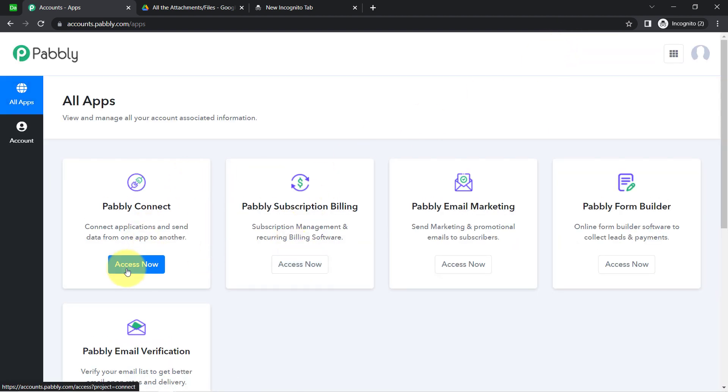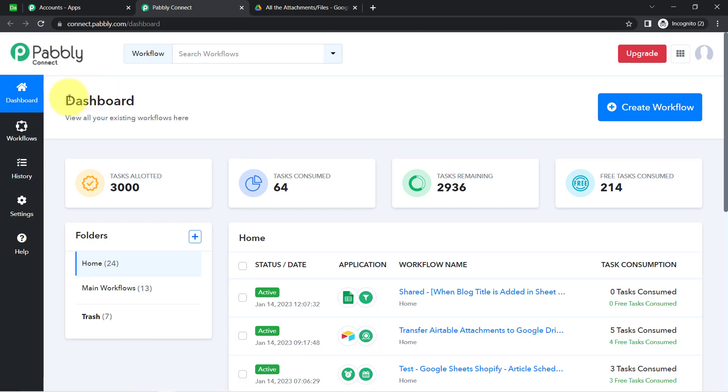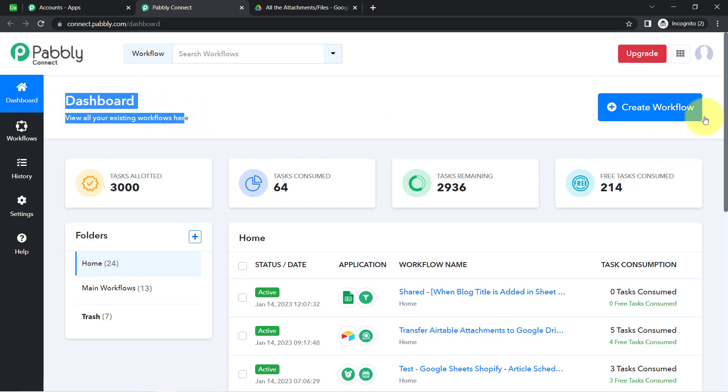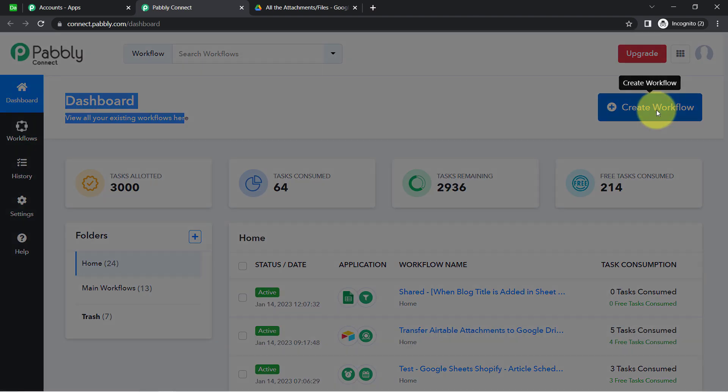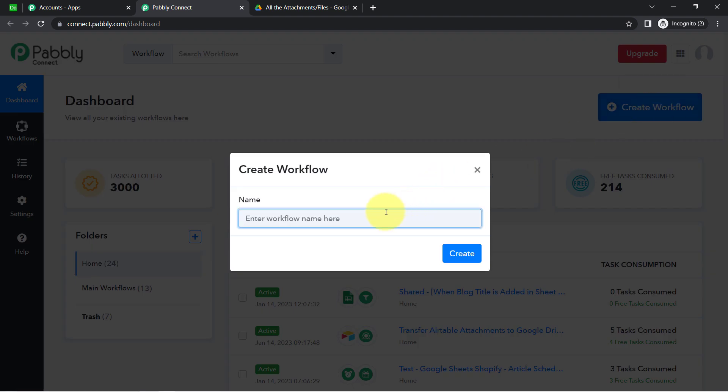I am already an existing user of Pably Connect, so I am clicking on Sign In, then clicking on Access Now. This is how I have reached the dashboard of Pably Connect.